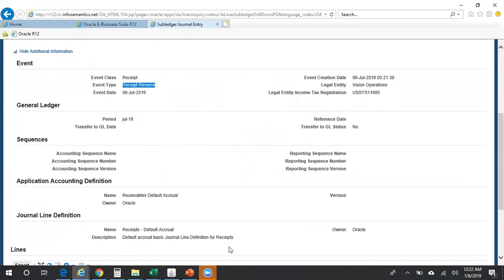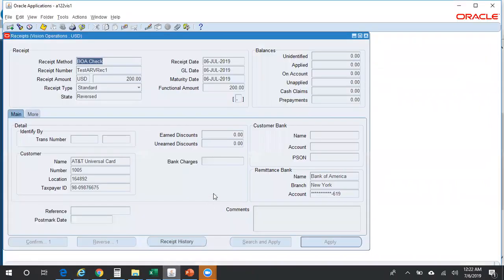So this is how you reverse a receipt in Oracle AR. Thank you. Thanks for watching my video. For interesting videos on Oracle Financials, please do subscribe to my channel. Thank you.